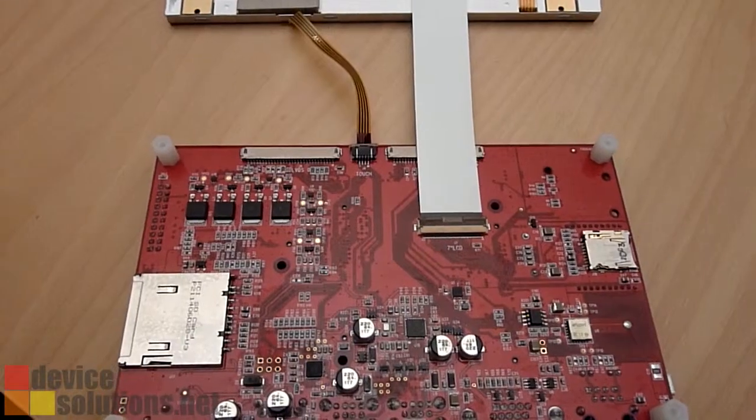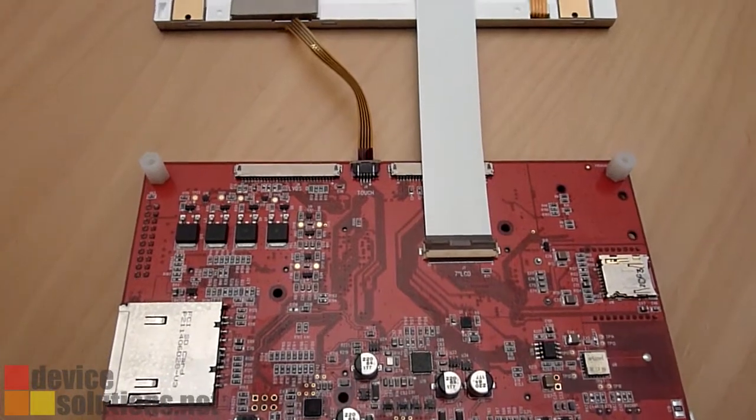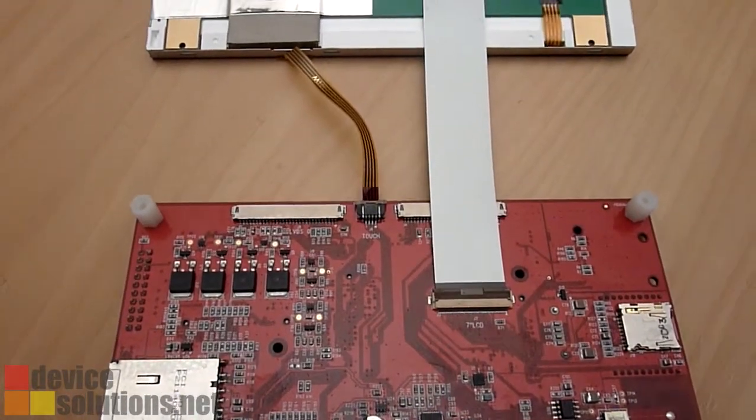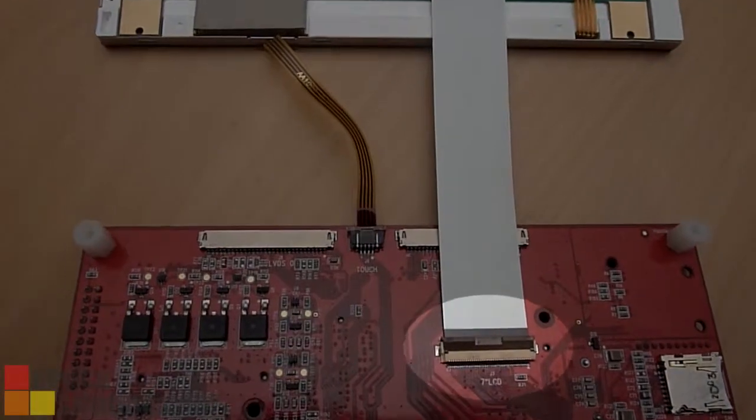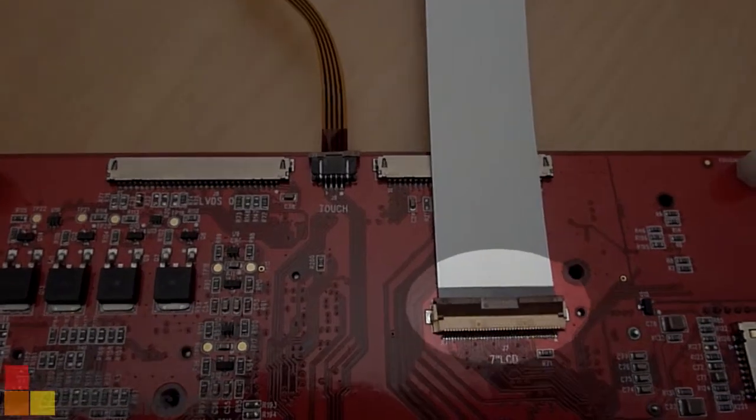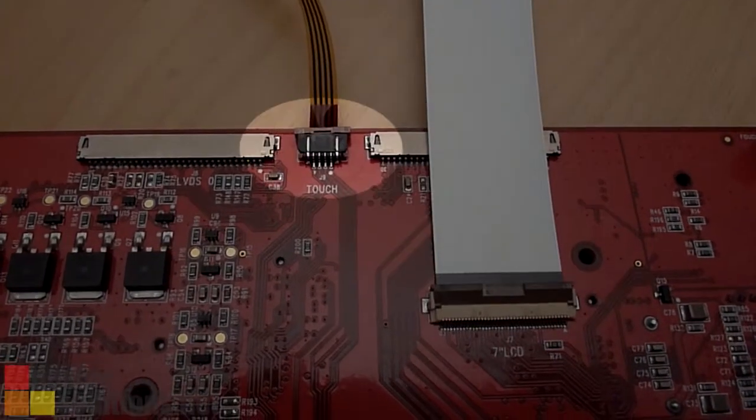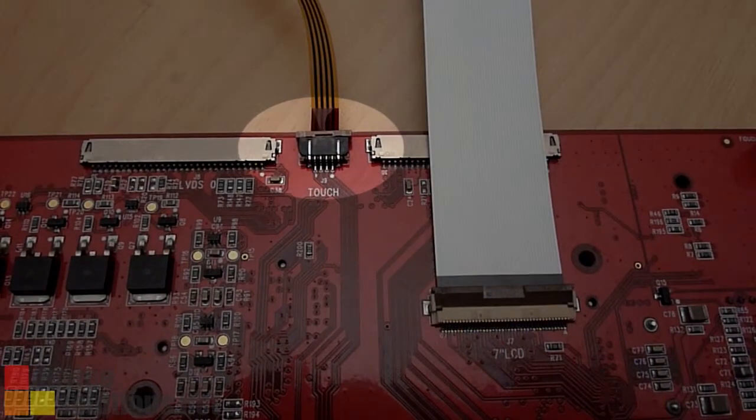Here you can see the two connections to the Data Vision panel. The main connector is for power and LCD signals, and the second smaller connector is for the touch interface.